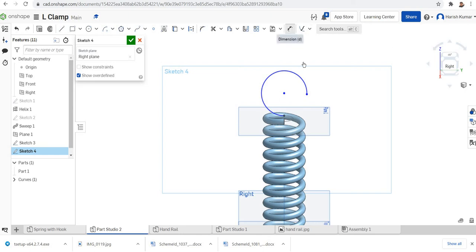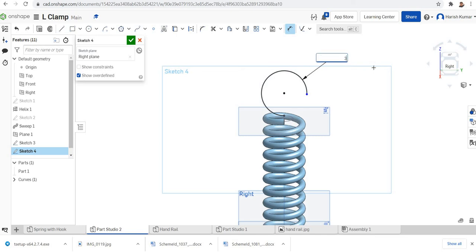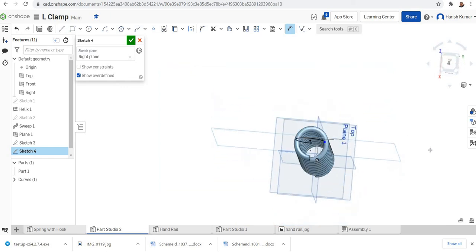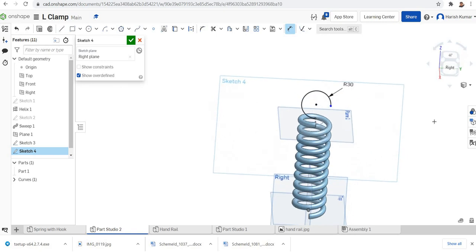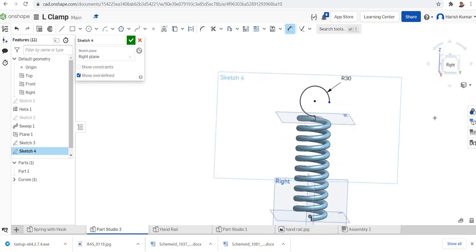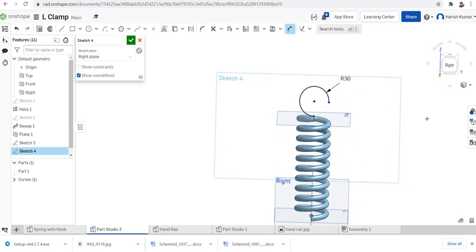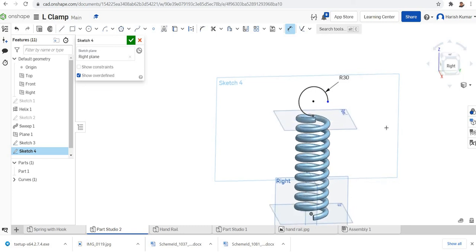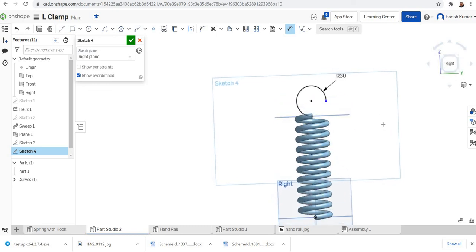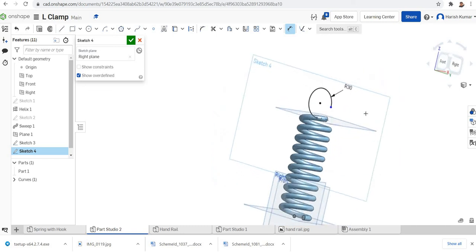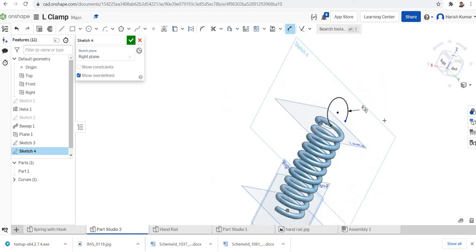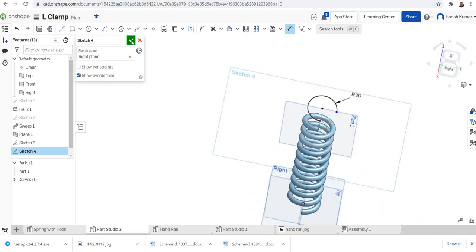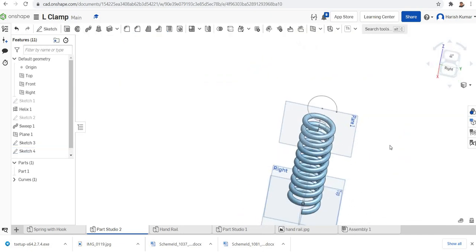Then you can make a dimension. Make it as 30. Alright, then you can finish the sketch.